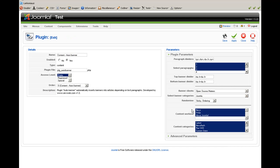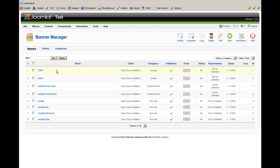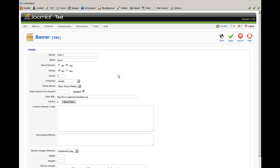Another nice feature is the Sticky Ordering and Sticky Randomize options. Your banners can be ordered one by one or randomized across articles. Don't forget that you have to select the sticky option in the banner options and change its value to yes. If the sticky option is not selected, nothing will happen.